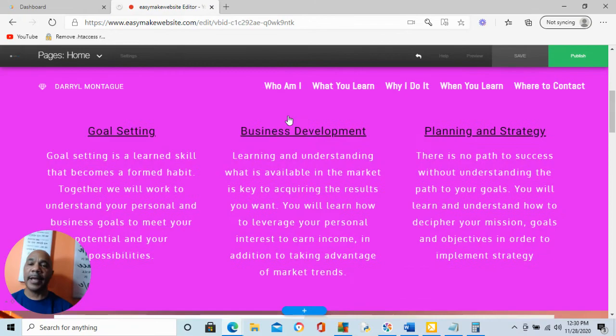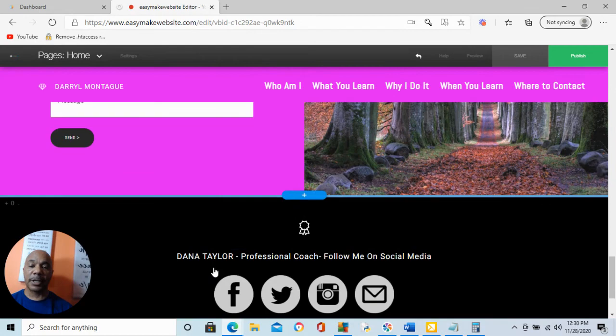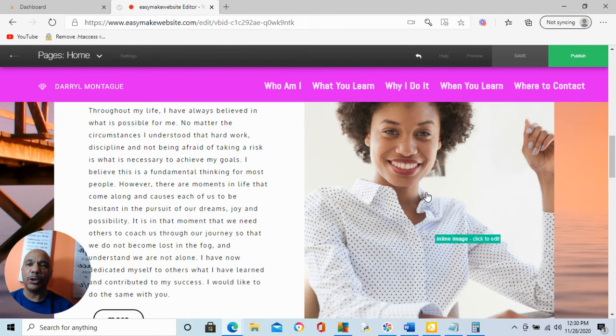So you're going to wait for this to load. I'm going to build this coaching website out. Once I build this website out, I'm going to put my name in here. So I'm going to put in here Darryl Montague. Then I'm going to make sure I put my name here as well. Now, this website has all the content in here for you already. You're going to drop your picture in, in both these locations.